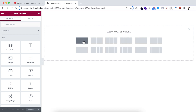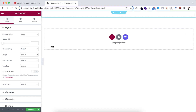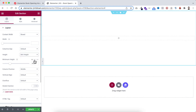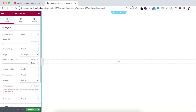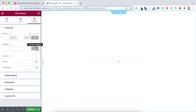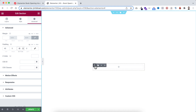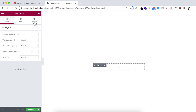Let's take a new section — click on the plus icon, take the single column structure. First I'm making its height to minimum height and setting it to 100vh. Here I'm making its width to 380 pixels. Now go under the Advanced tab, unbind the padding, and on the top and bottom I'm adding 40 pixels of padding.